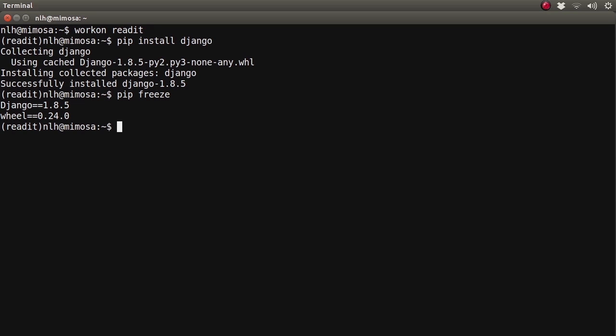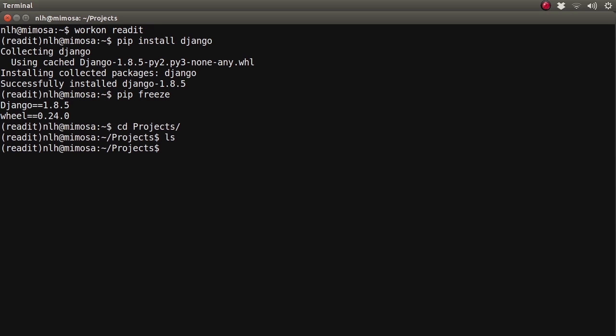The next thing we need to think about is where on our computer we want to install our project. On my computer I have a folder called projects — you might have something like code or something else. Move to that folder now. As you can see, my folder is empty. Now we're going to use one of Django's inbuilt command line utilities to help us create our first project.